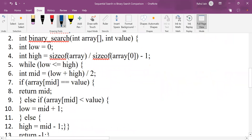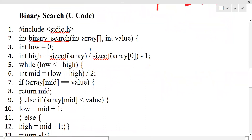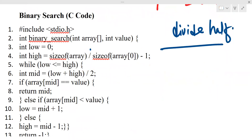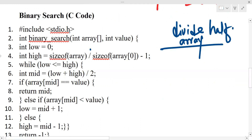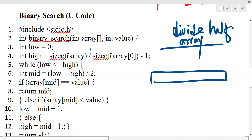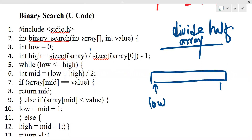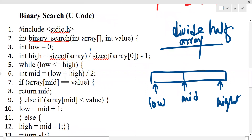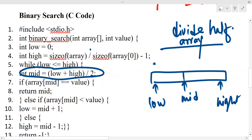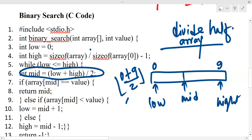On the other hand, in binary search, every time we divide the array into half. We have a low index, a high index, and a middle index. At every point, the middle is calculated as (low + high) / 2. For example, if low is 0 and high is 9, then 0 + 9 / 2 = 4.5, and taking the floor gives us 4 as the middle.